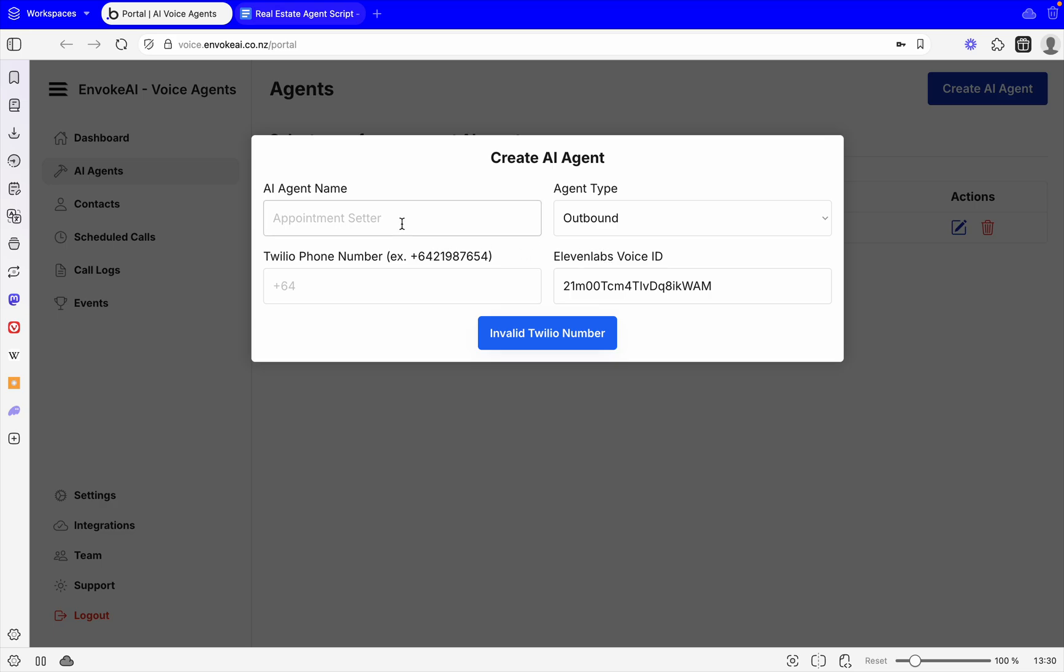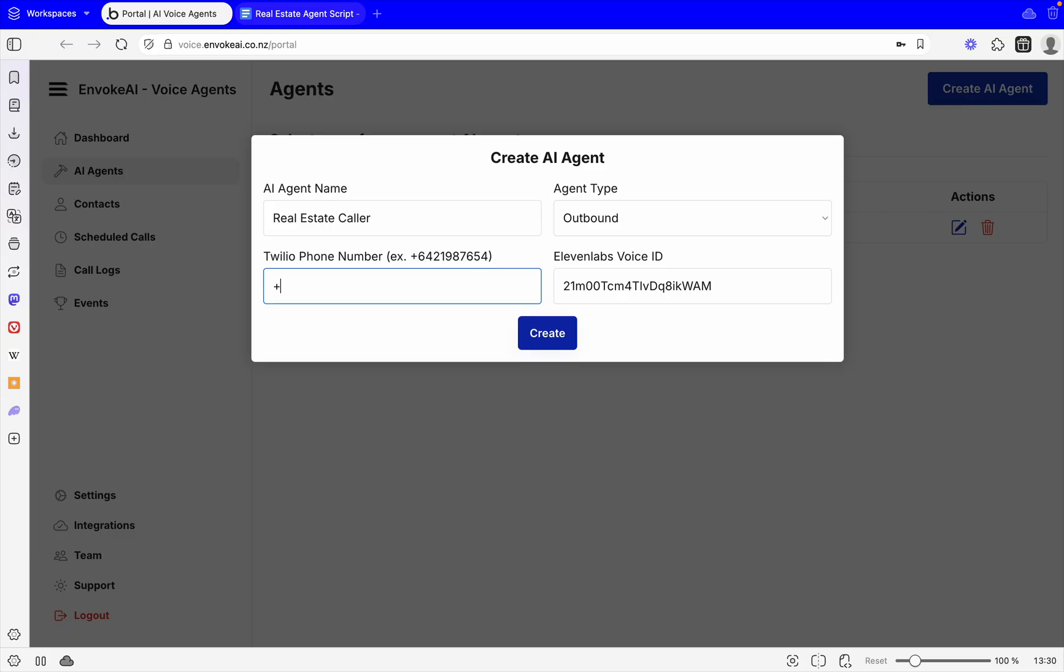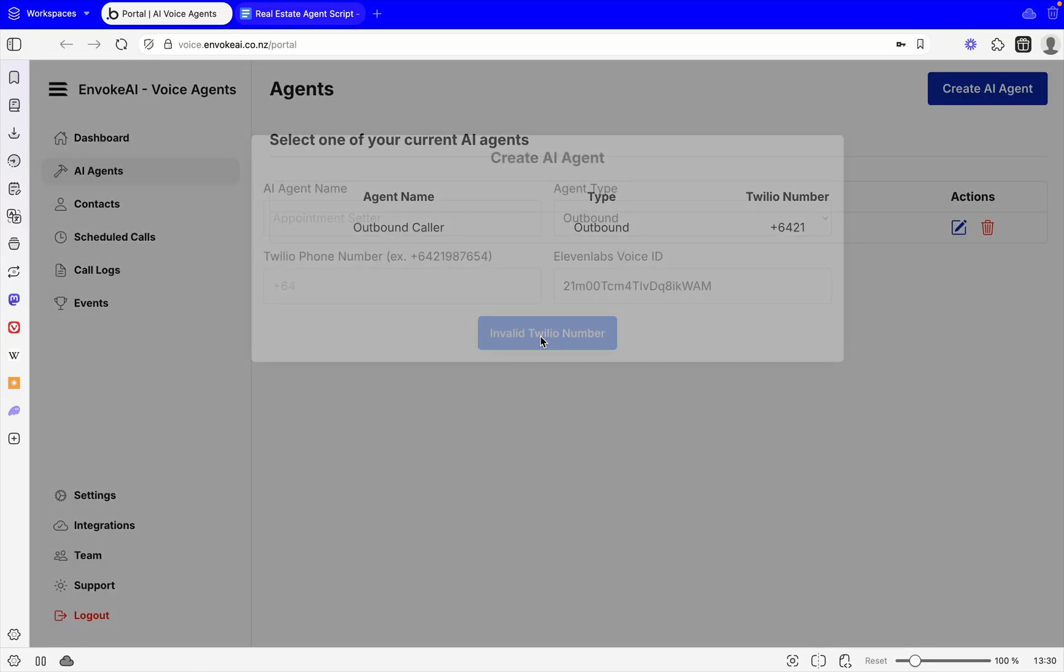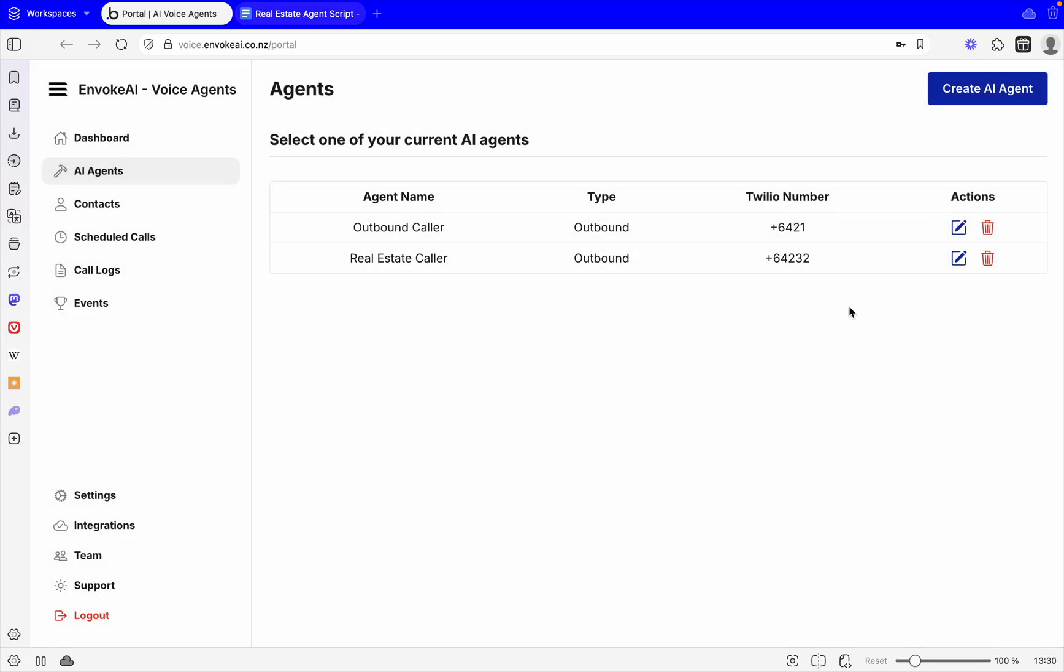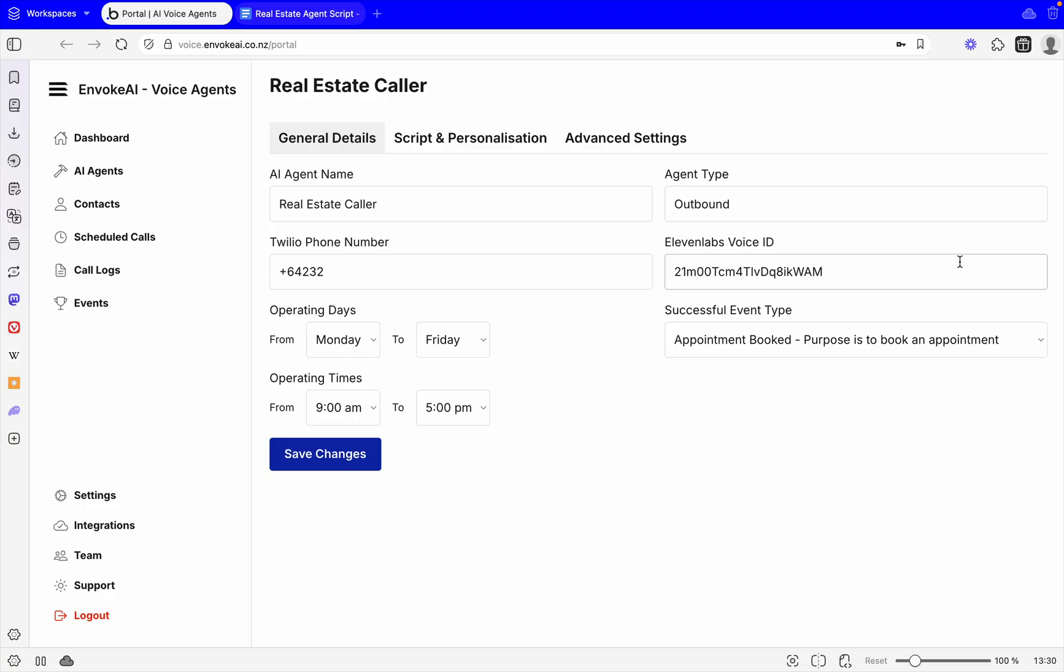By default you get this default voice ID but you can select your own now or later. So let's give it a name. Let's call it Real Estate Caller. We're going to leave it as outbound so it's going to make outbound calls. For the number, we'll just put a demo number for now and go create. Now if we come across to the edit area, we can now edit the further details of our AI agent.